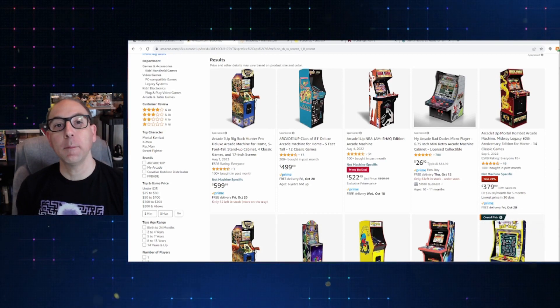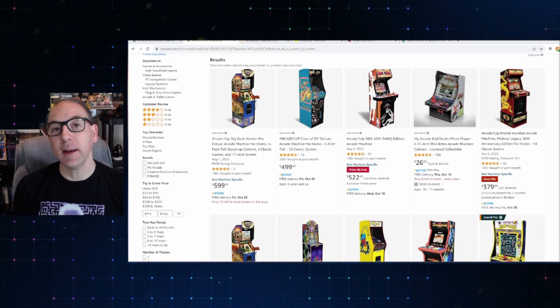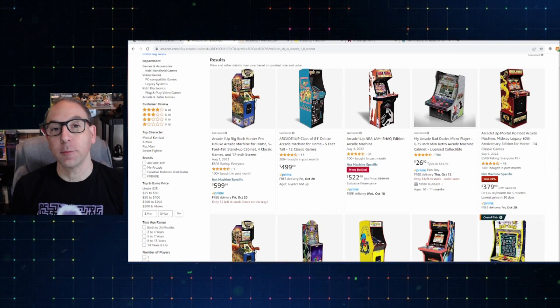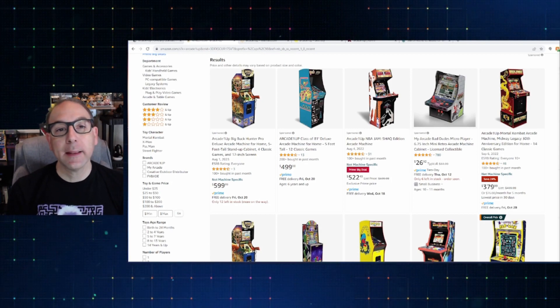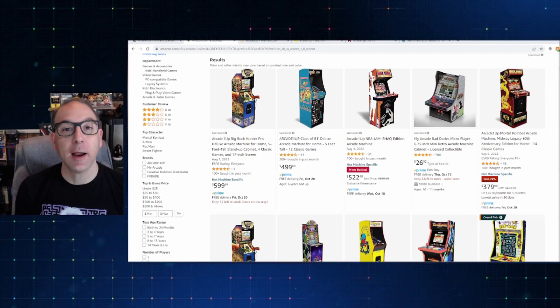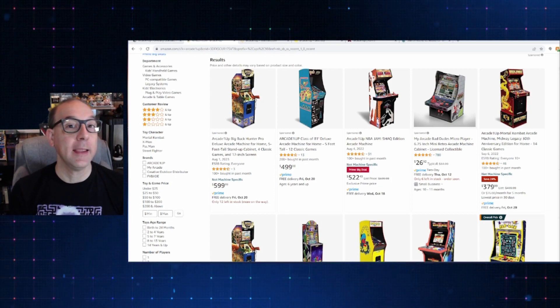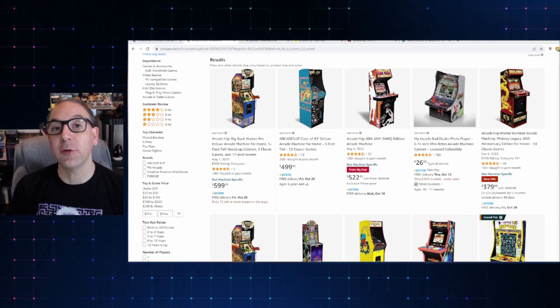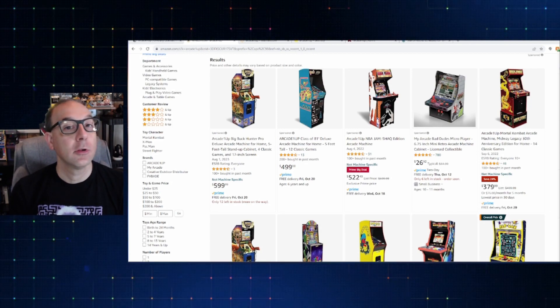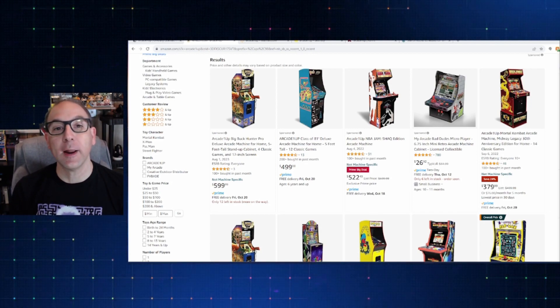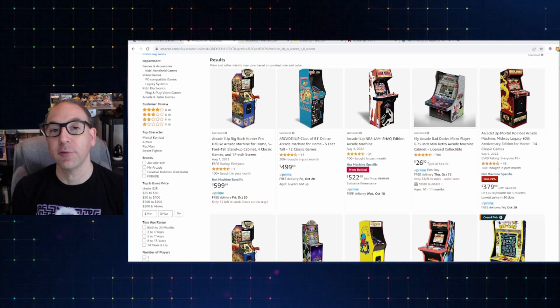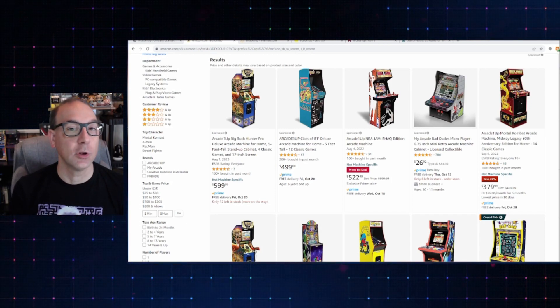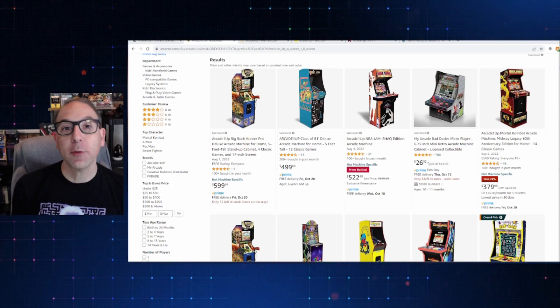Alright, so here I am on the Amazon site, and I just did a very simple search for Arcade 1 Up. And like I said, I'll point out some of the highlights for you guys. So that way, if there's something in particular that you're interested in, you'll know right what to look for.